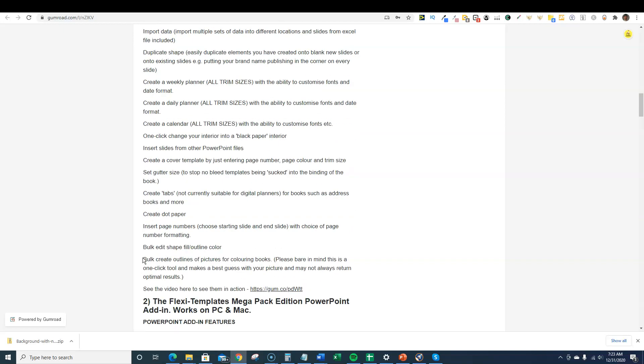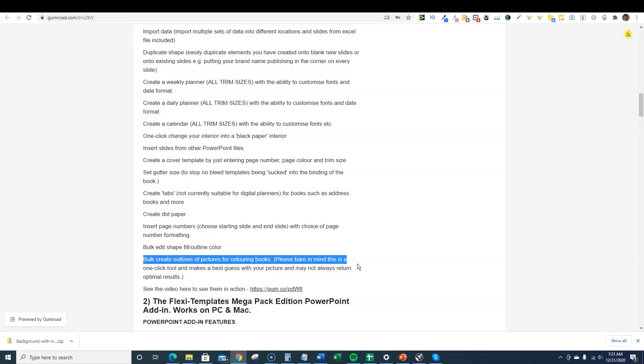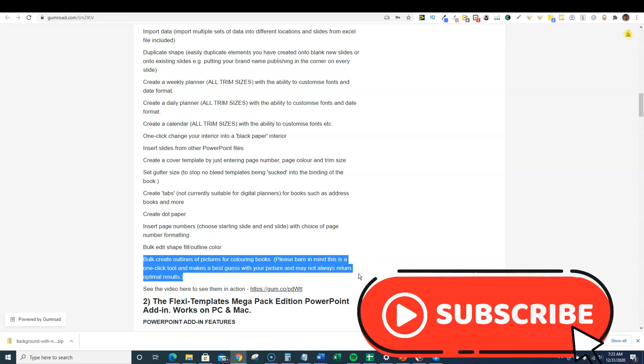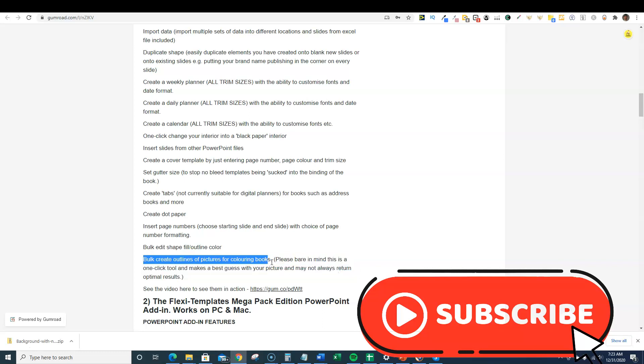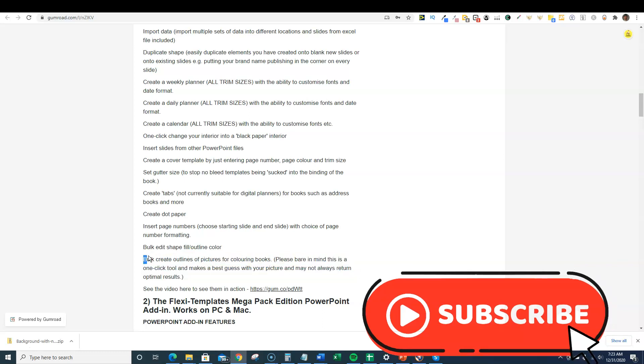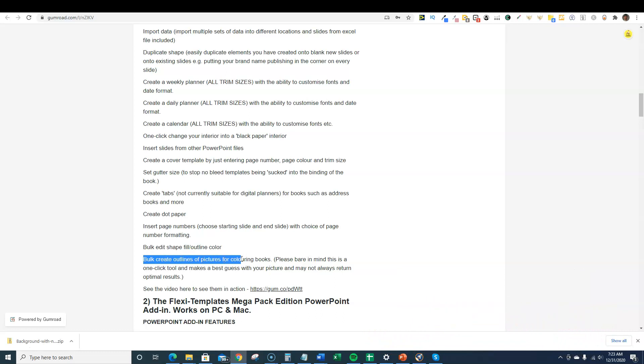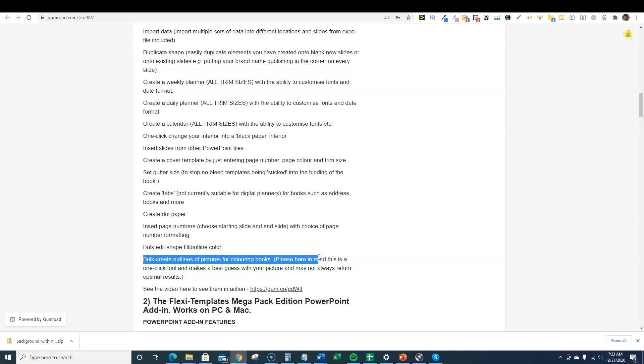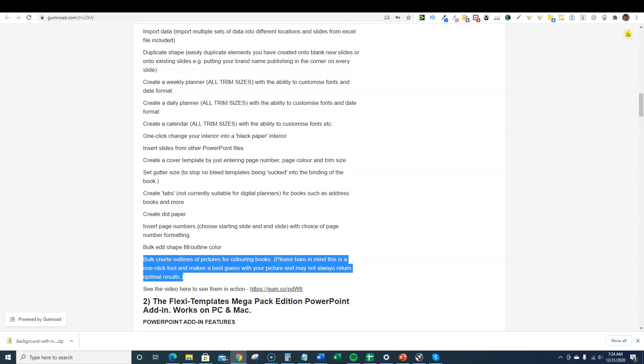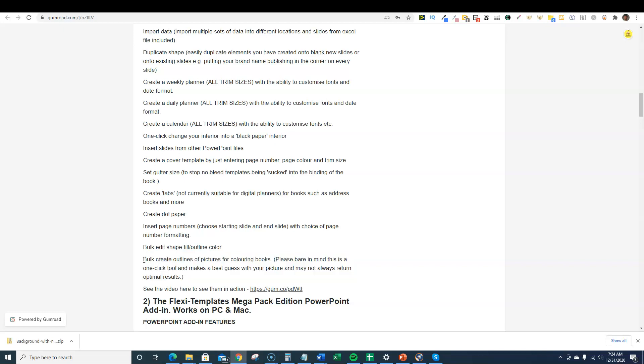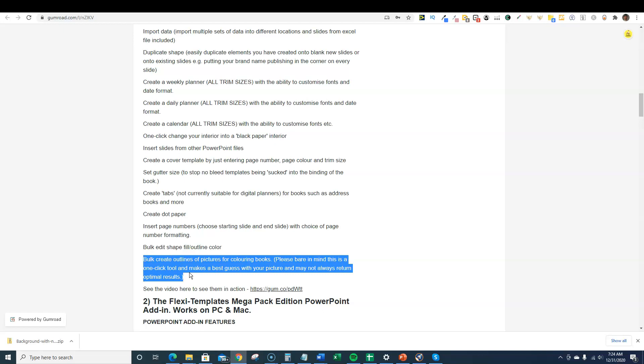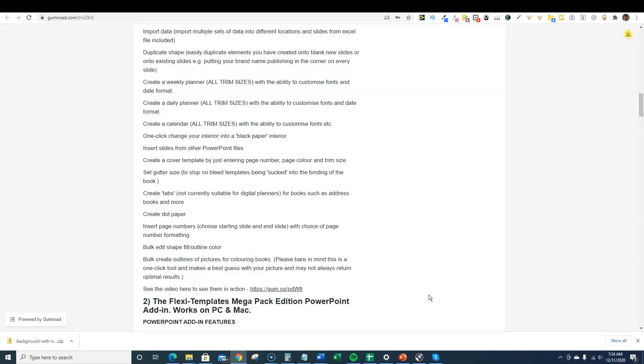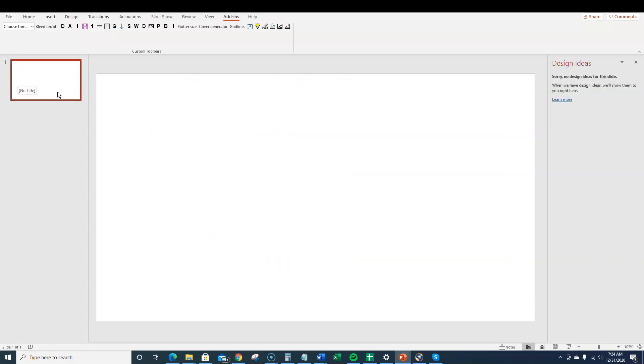What you get with this is explained over here. Every single one of these tools does something different. You can change all the fonts inside of something you upload into PowerPoint. But the part that I really like is bulk create outlines of pictures for coloring books. This right here alone is the reason why I spent $33 USD on this, because there's no other tool that I know where you can push one button and do this.